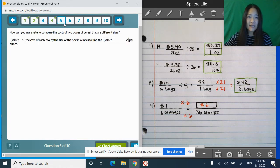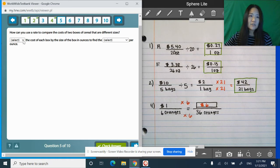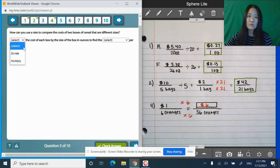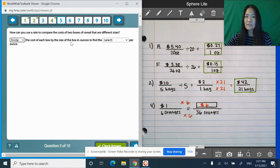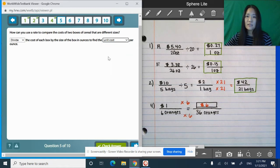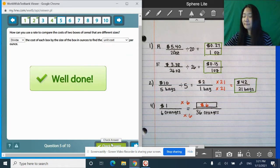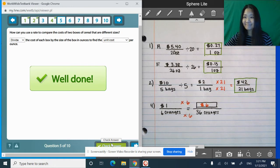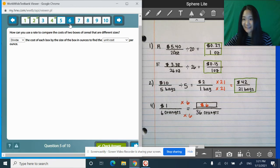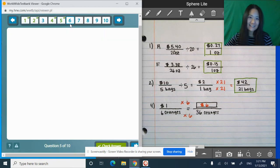And what I find here, by finding the equivalent rate, that's the answer. So six oranges times six is 36. So one times six, it is $6. So it is $6 for 36 oranges. And let's see if that's correct. Yay! Number five. How can you use a rate to compare the cost of two boxes of cereal that are different sizes? You can divide the cost of each box by the size of the box in ounces to find the unit cost per ounce. I gave that to you for watching this whole markup video.